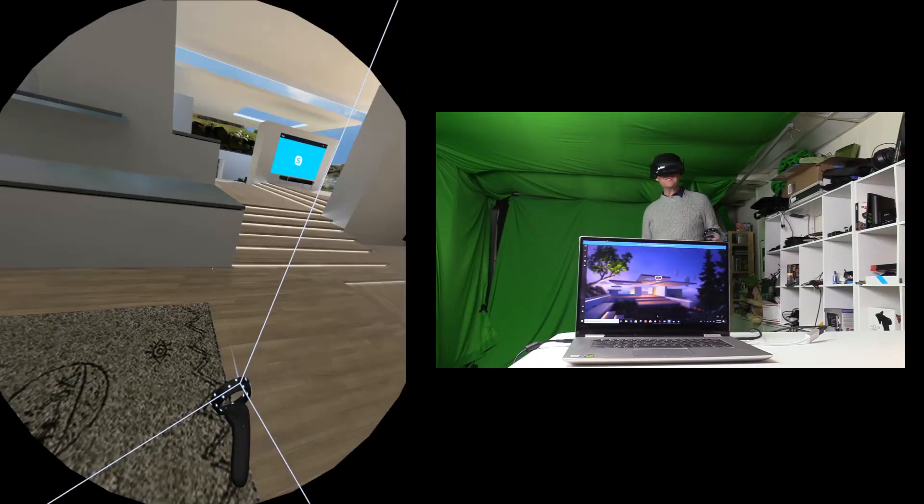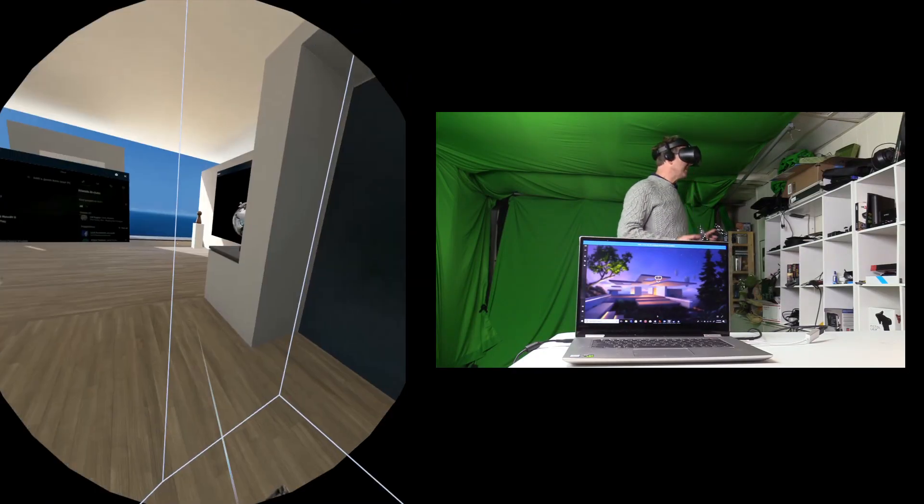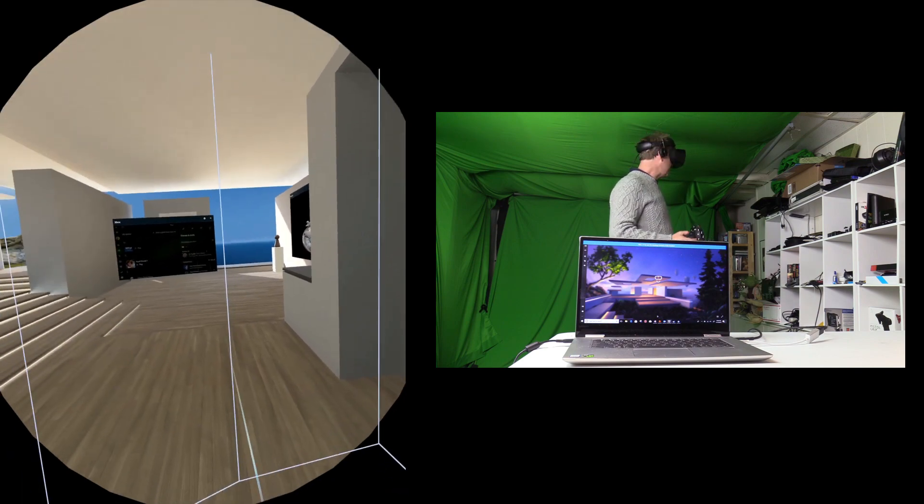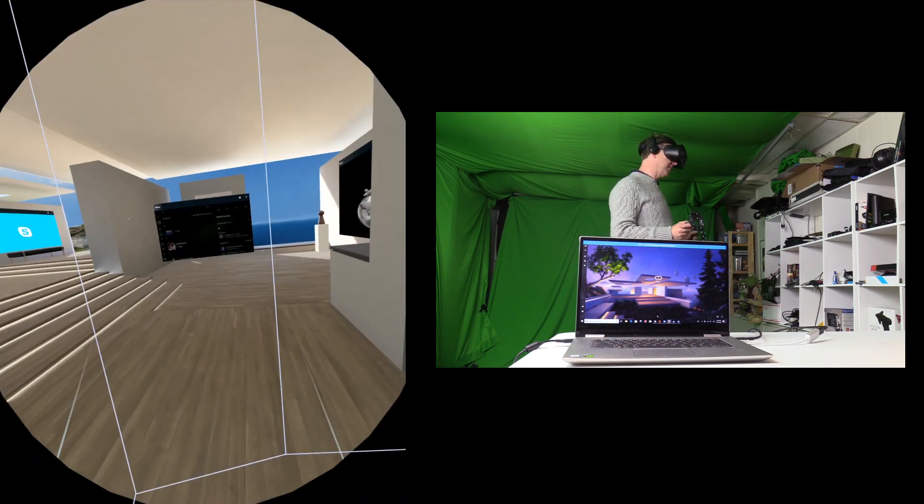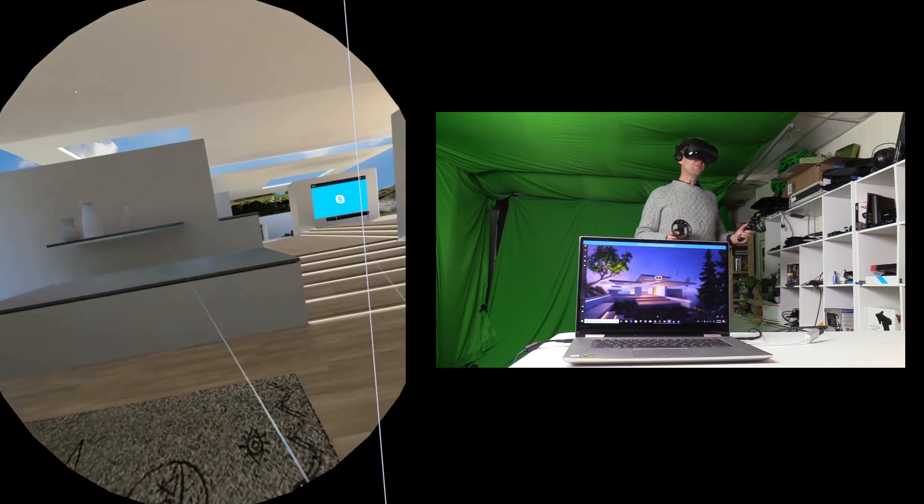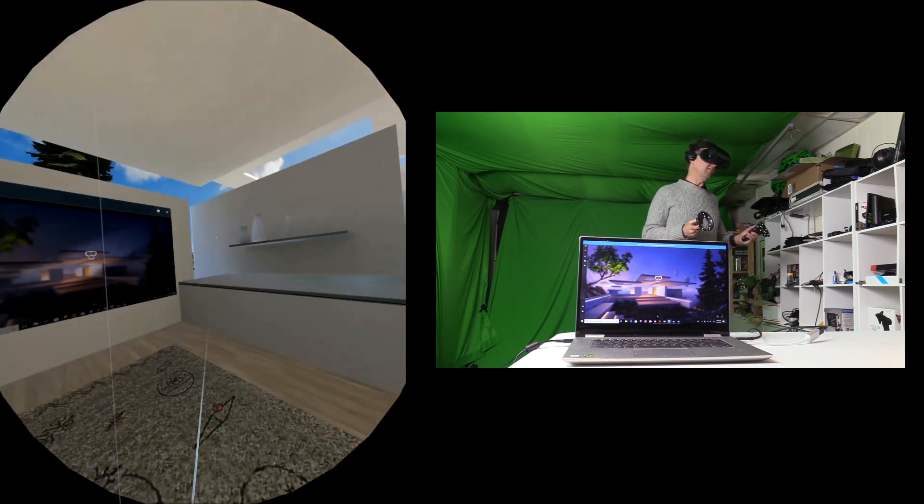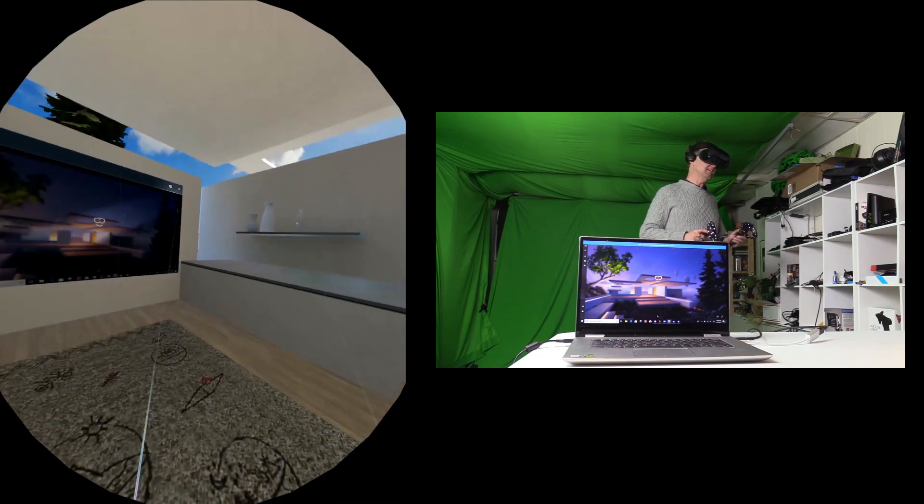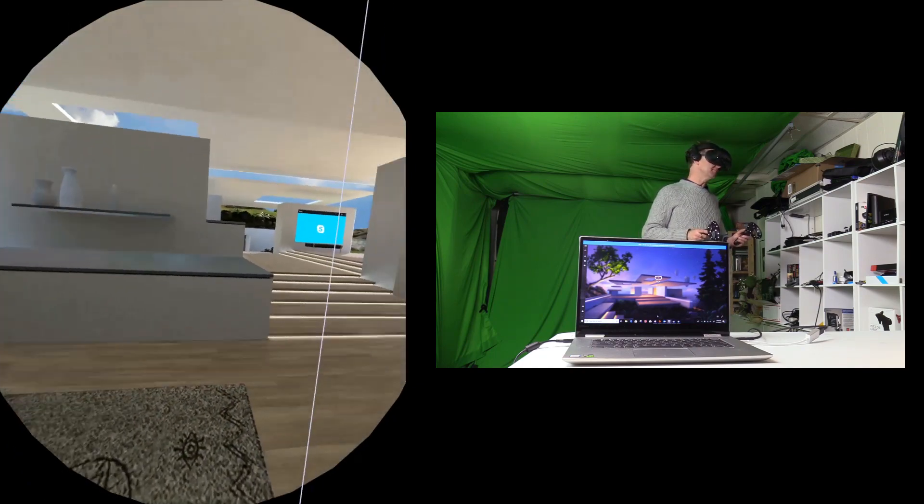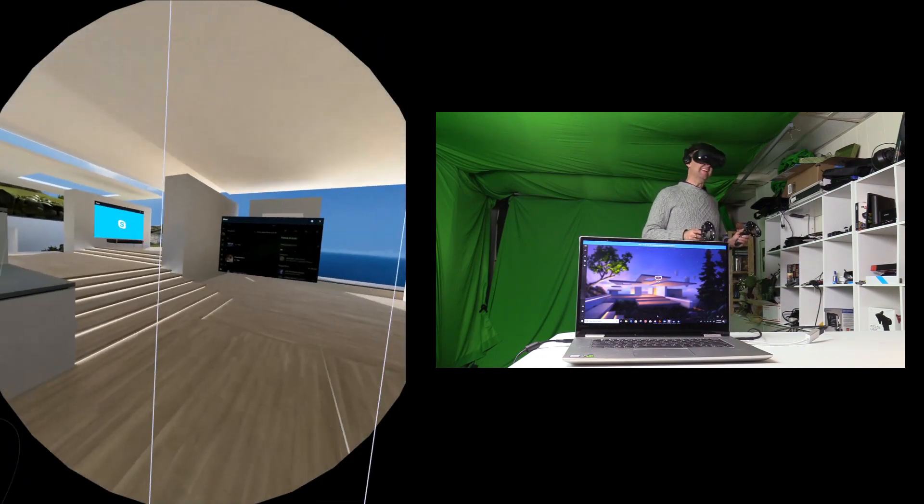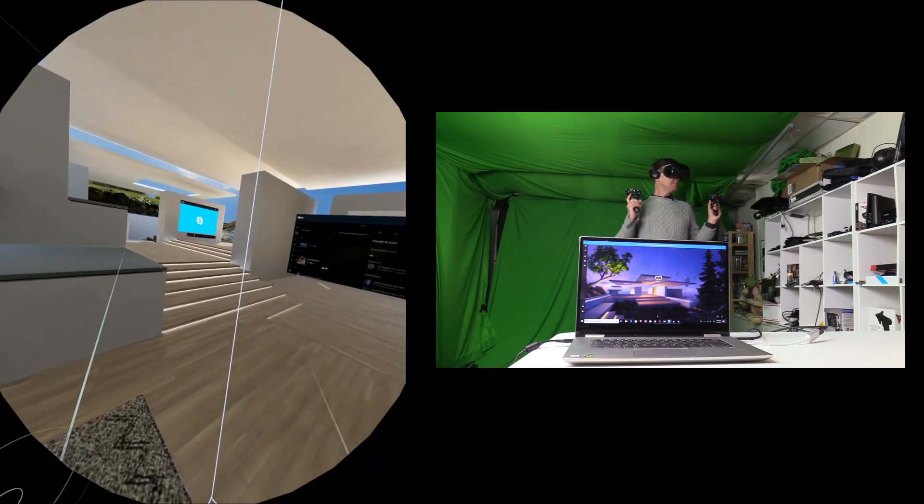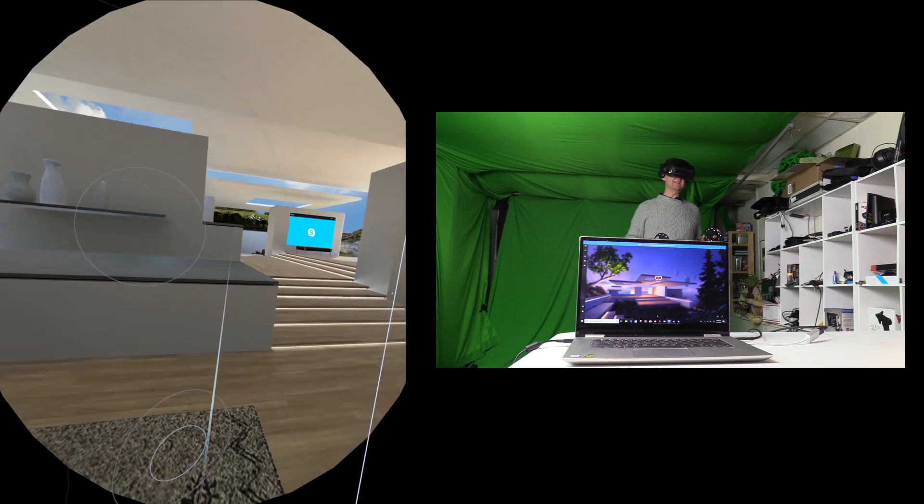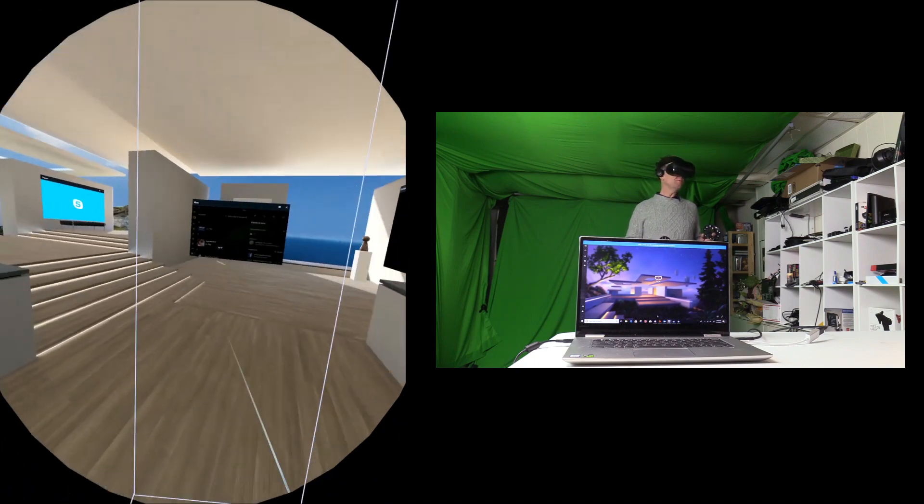Alright, so I confirm that Space Pirate Trainer is acting equally as smooth as playing on my Sager with the GTX 1080. You know what? Fantastic. I couldn't be more impressed.